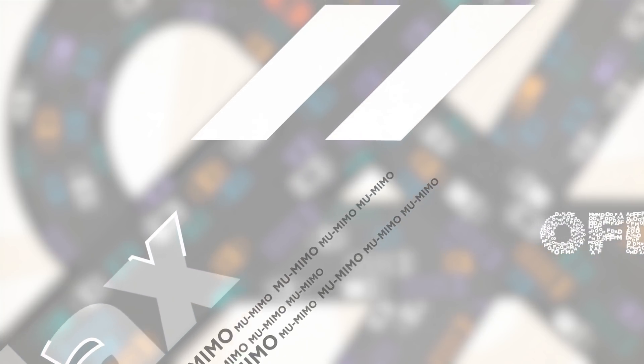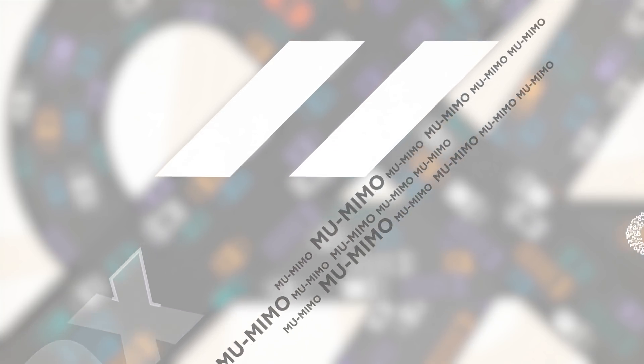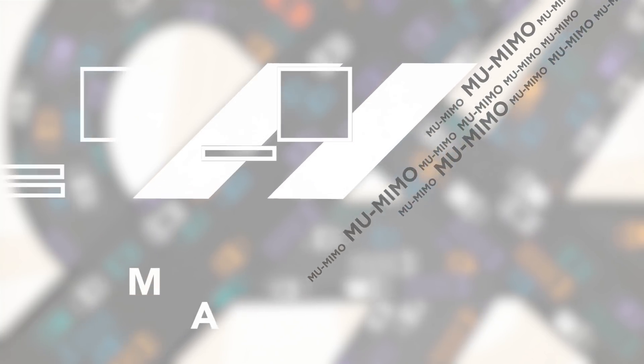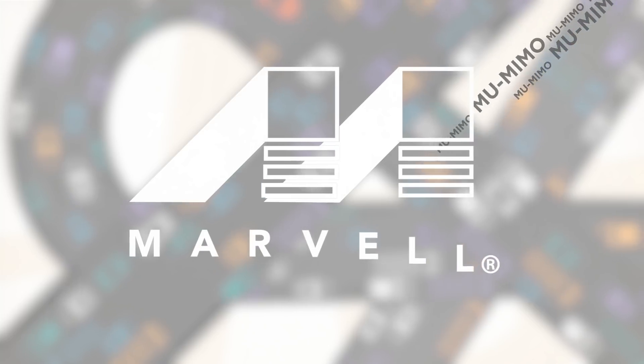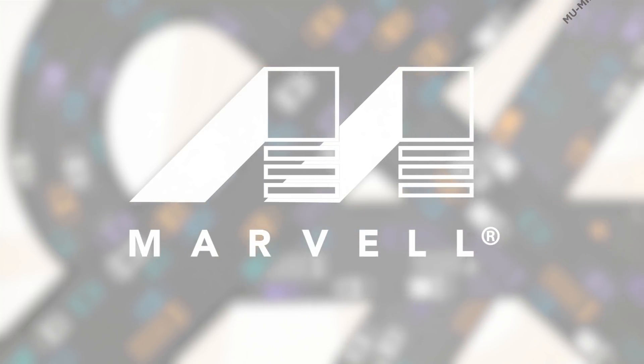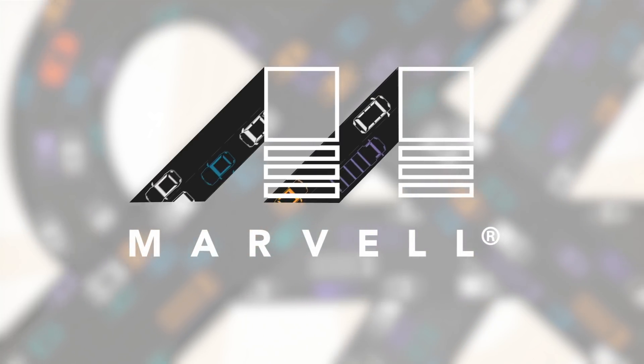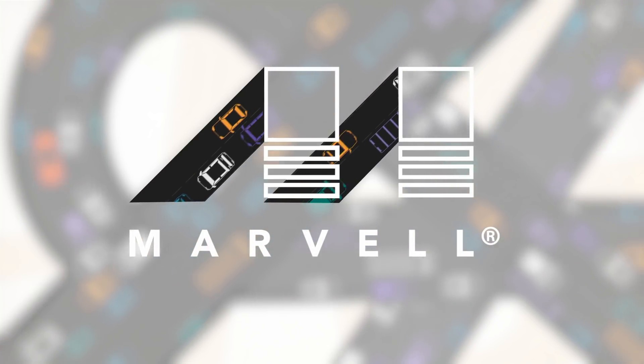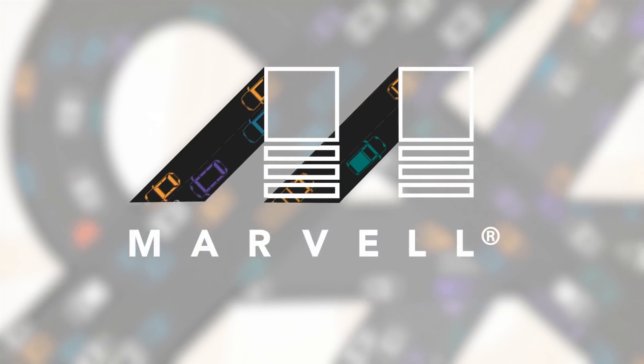Marvell's work on 802.11ax technology has led to the development of two key features, full OFDMA and MU-MIMO. Both technologies increase capacity and efficiency for downlink traffic and uplink traffic.